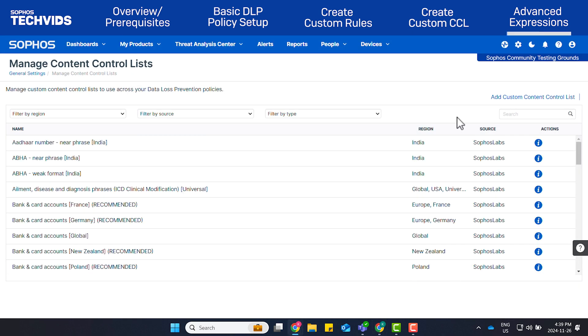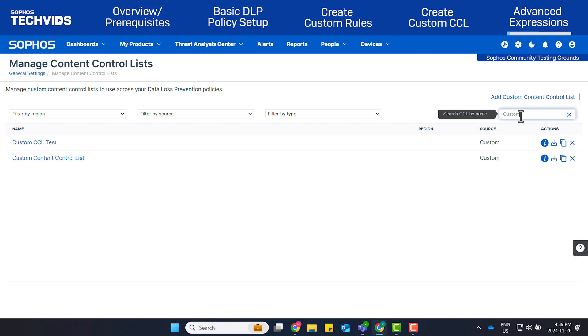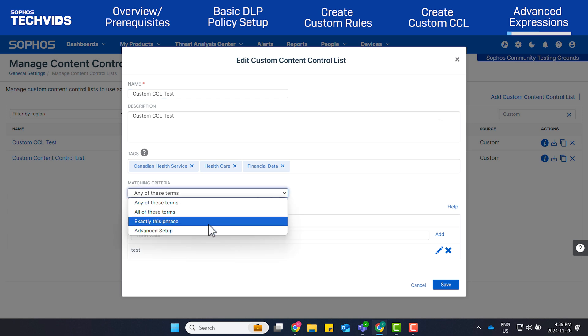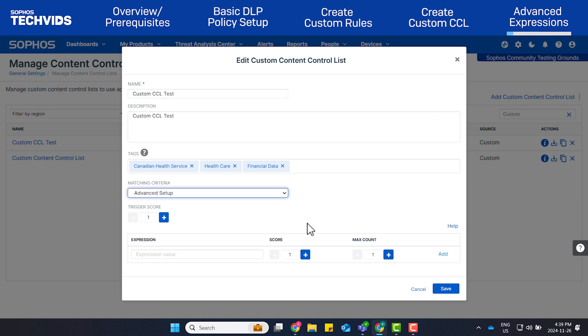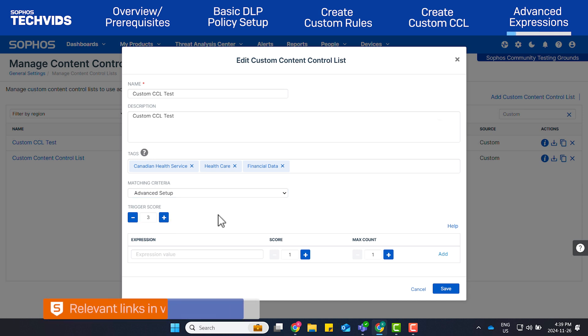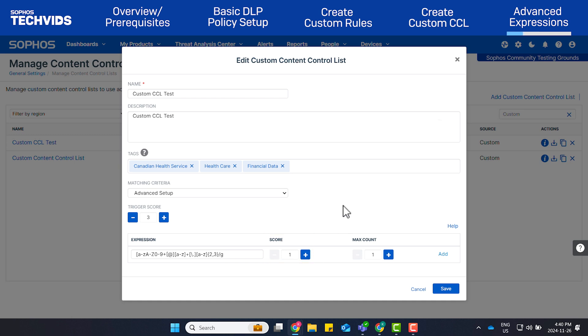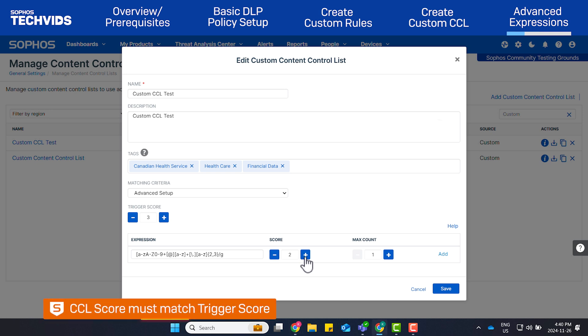To set up an advanced expression, go to the custom CCL that we created and select Advanced Setup as the matching criteria. Set the trigger score equal to the number of times the regular expression is matched. A link to the regular expression can be found in the video description. The sample expression we'll use for this demo is shown here. Set the CCL score equal to the number that is added to the total score for a CCL when the regular expression is matched. This should match the trigger score.